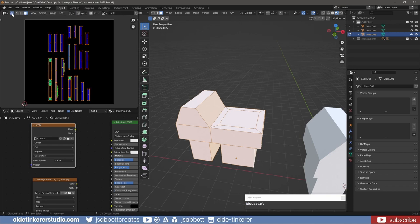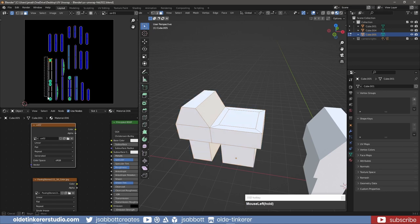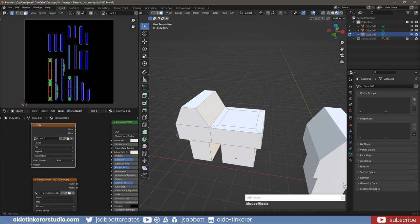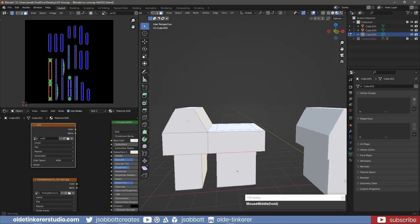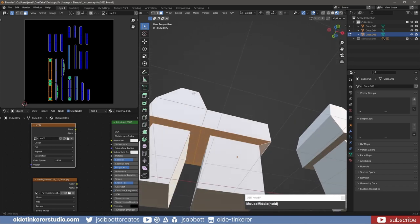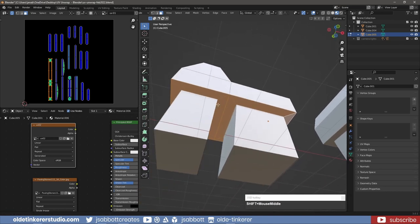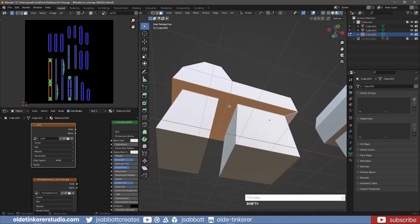If you turn on the UV sync selection and choose one of these teal-colored islands, you can see which one of the faces of the mesh is stretched.